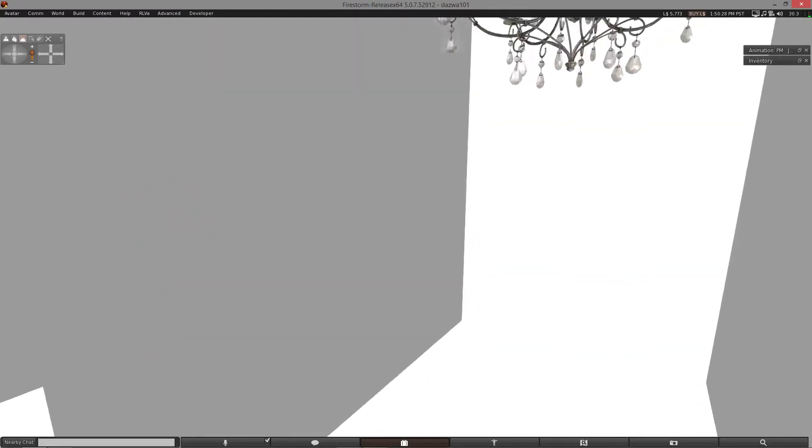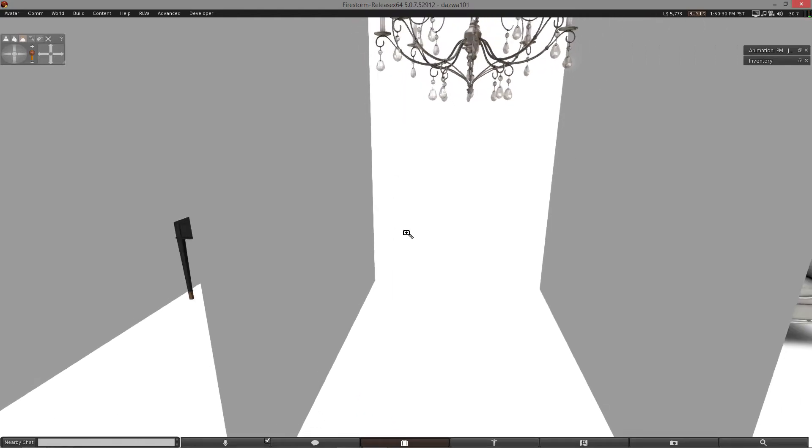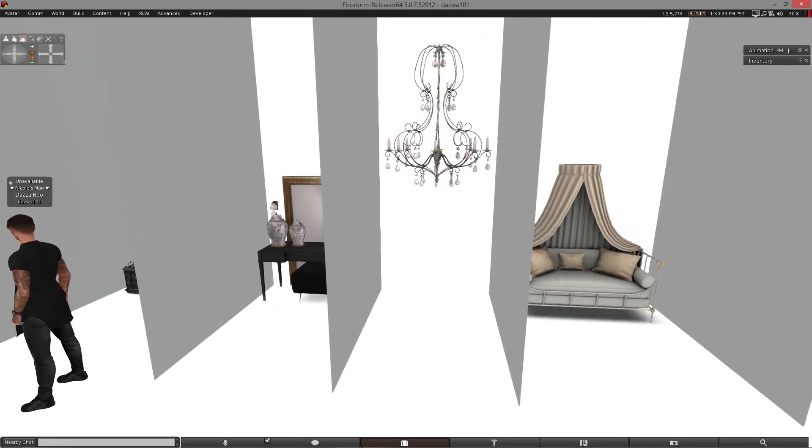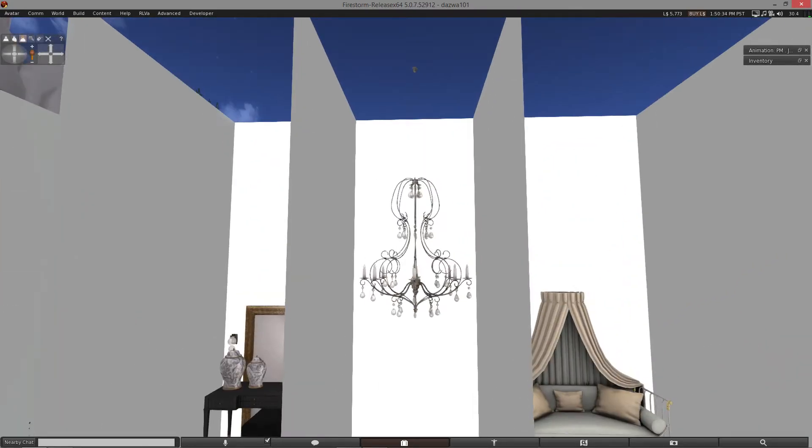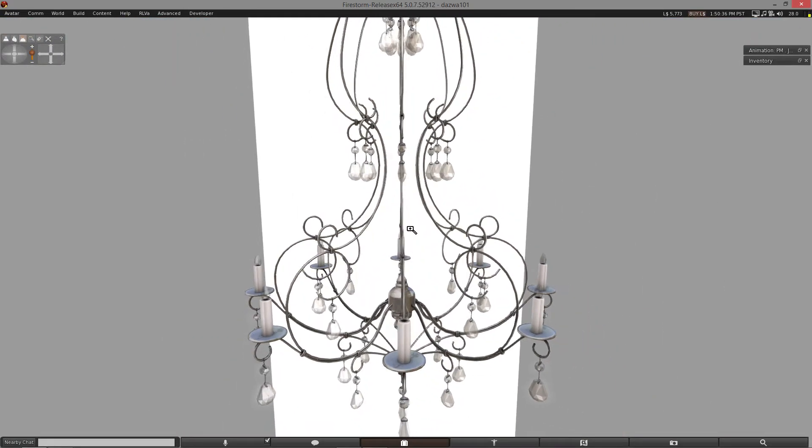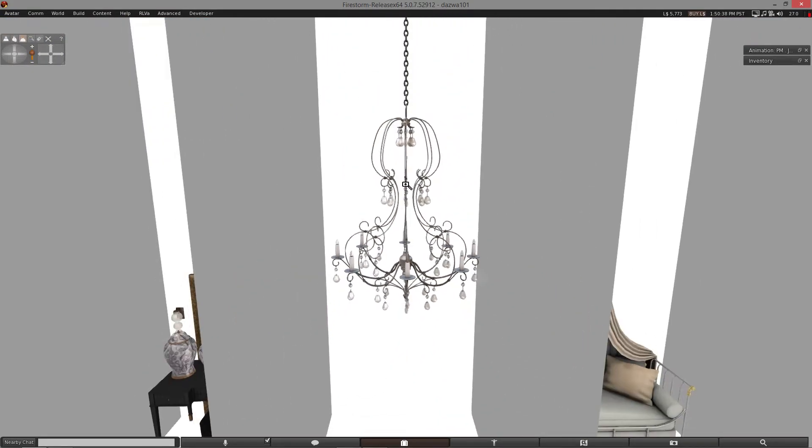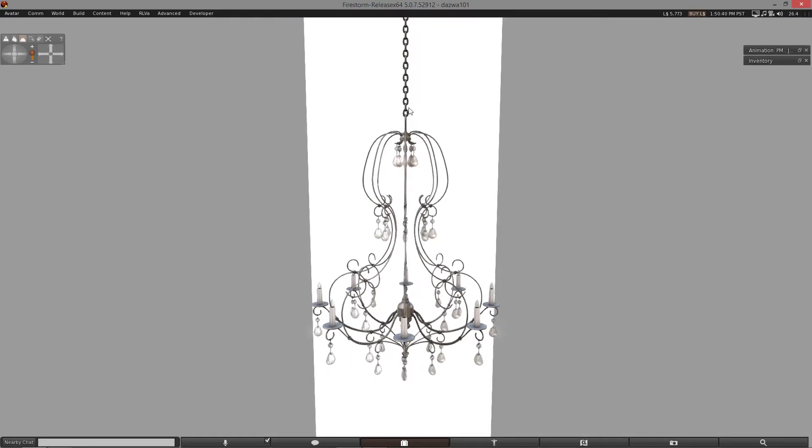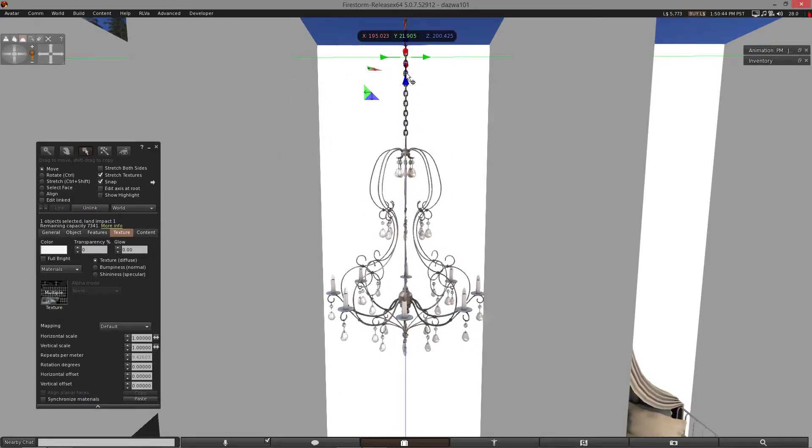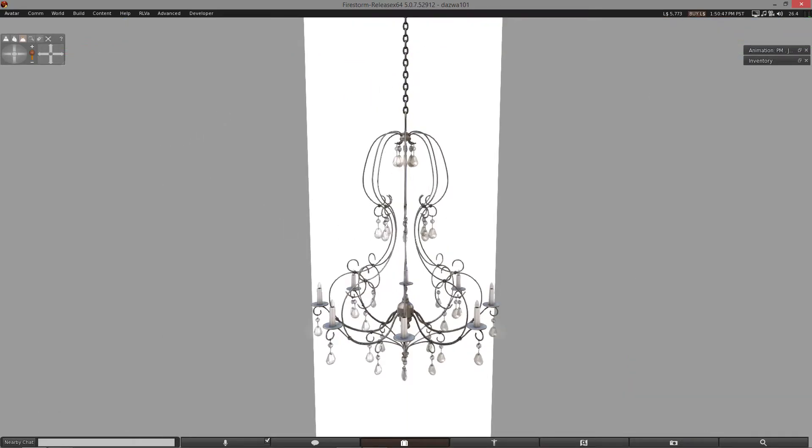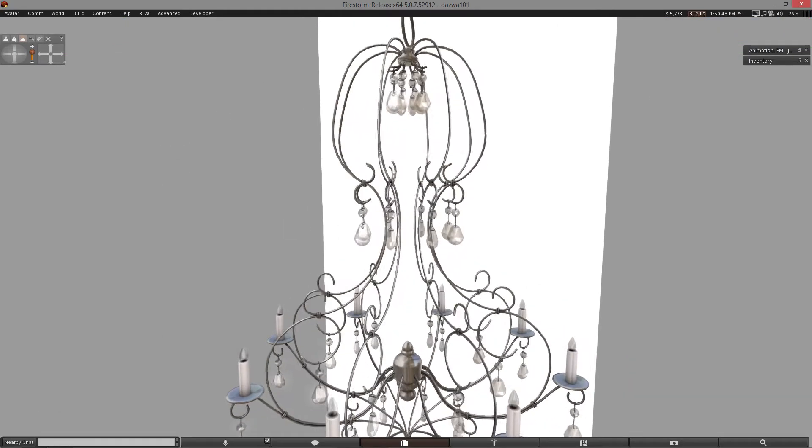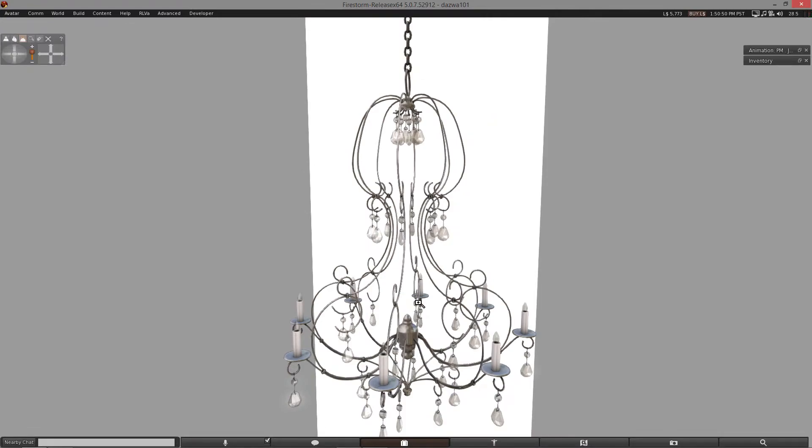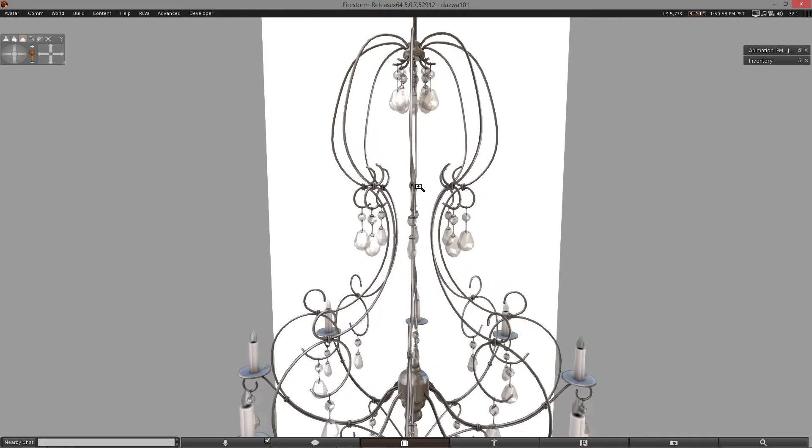In the next stand, we have the Kress Chandelier, which is at least 12 land impact. It obviously varies because you can rez the chain separately. There's a small, medium, and large option. So, of course, it depends on what one you rez out. But it's at least 12 land impact. If you give it a click, it turns on. Wonderful. And it does actually produce light particles. So that's awesome.